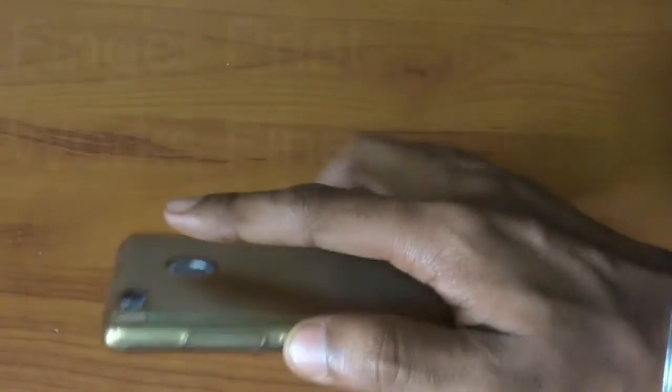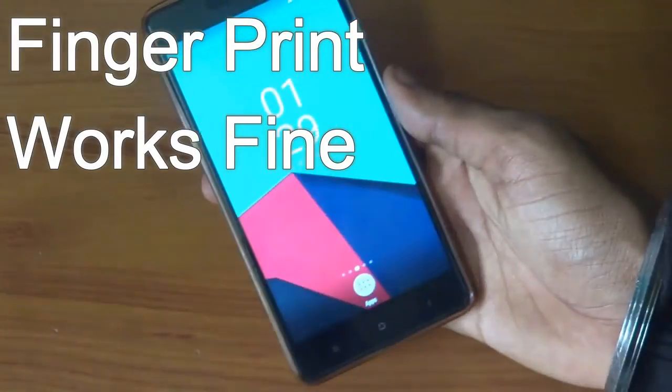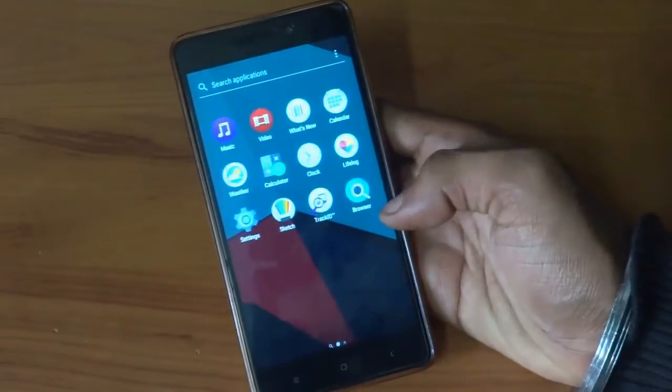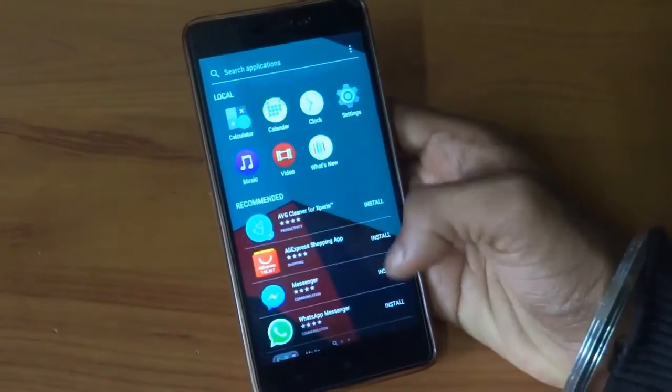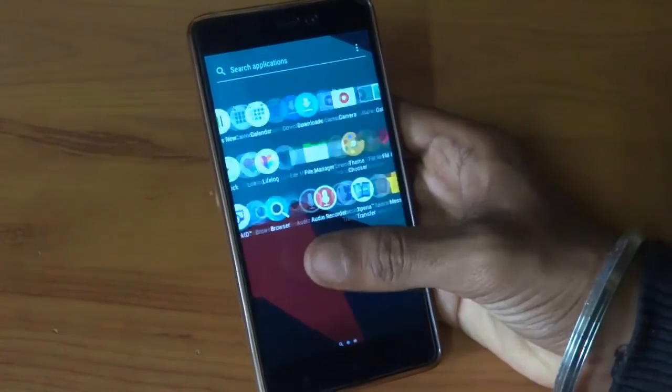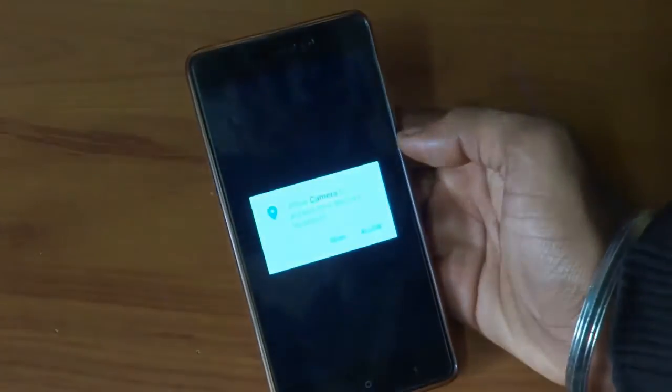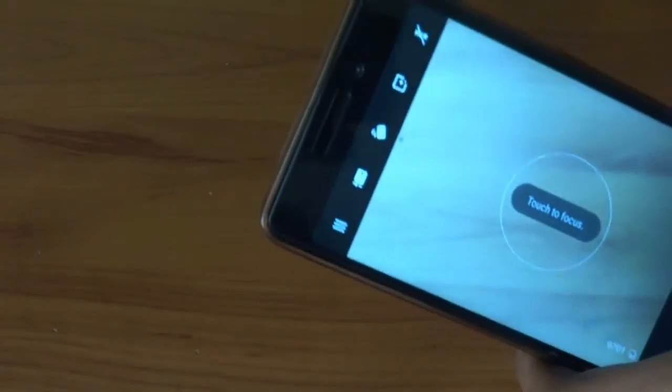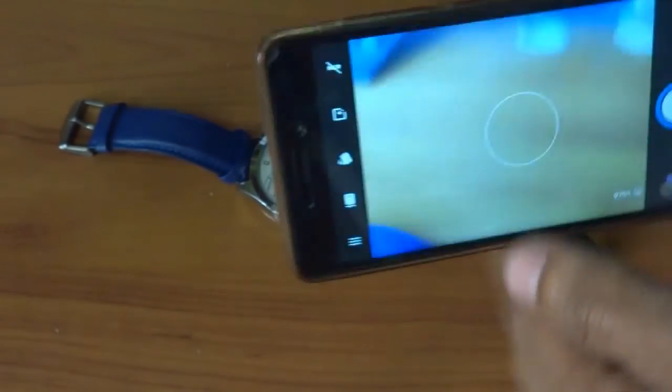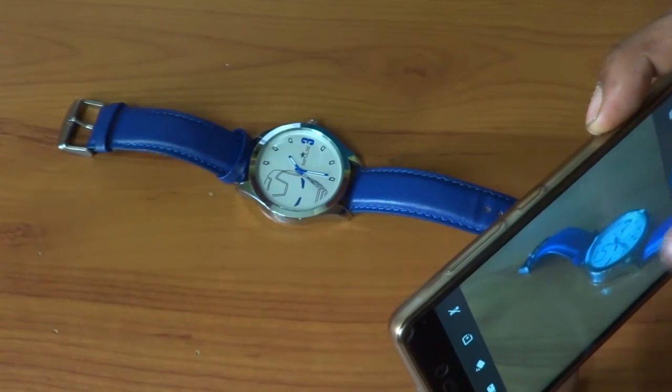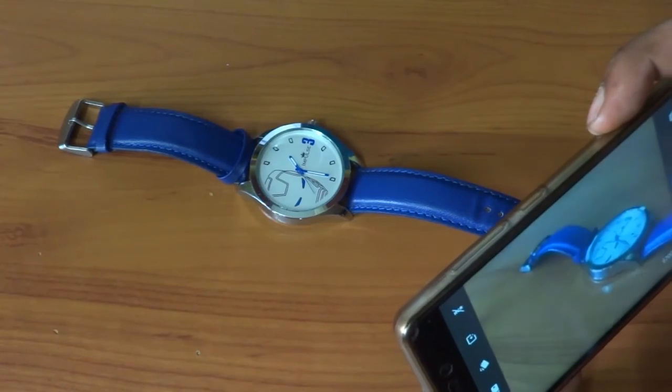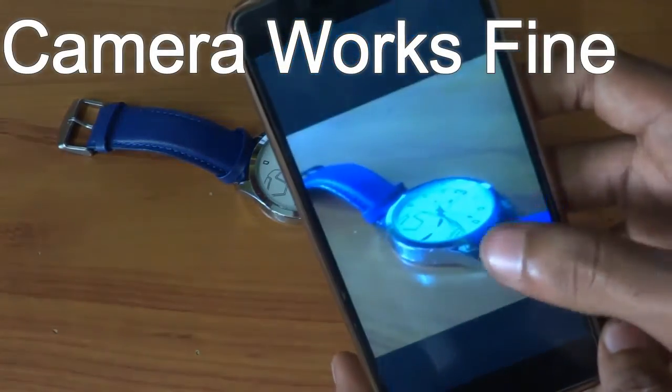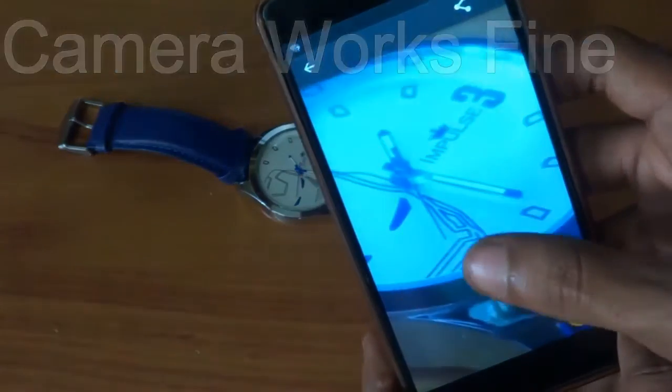As you can see the fingerprint is working very fine. The next thing we will be going to test is the camera test. Let me click a picture and show you whether the camera is working or not. As you can see I just clicked the picture and the camera is working pretty fine. There is no issues with the camera.